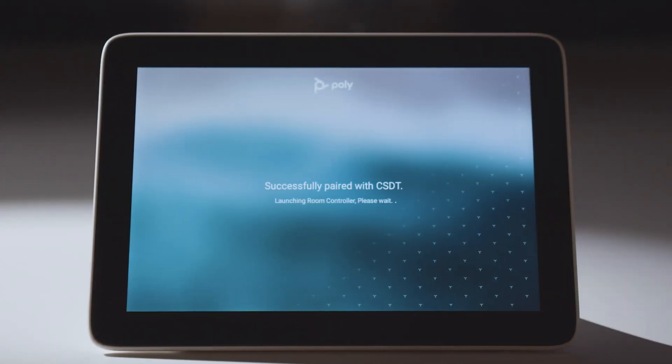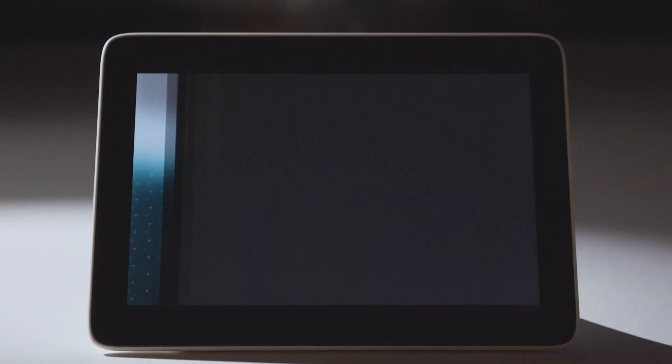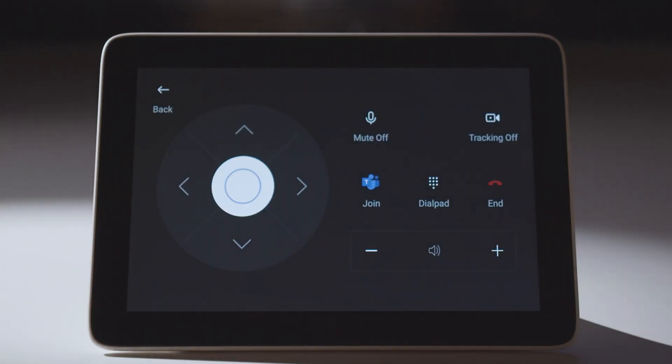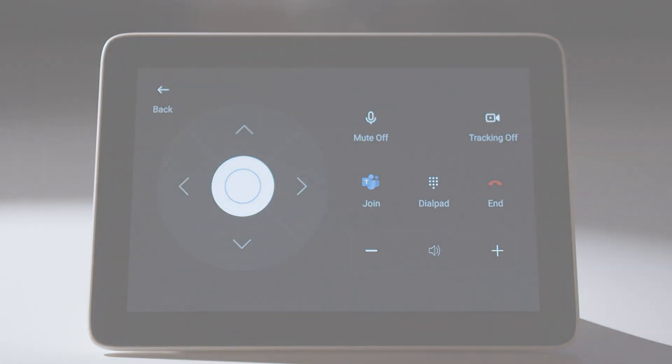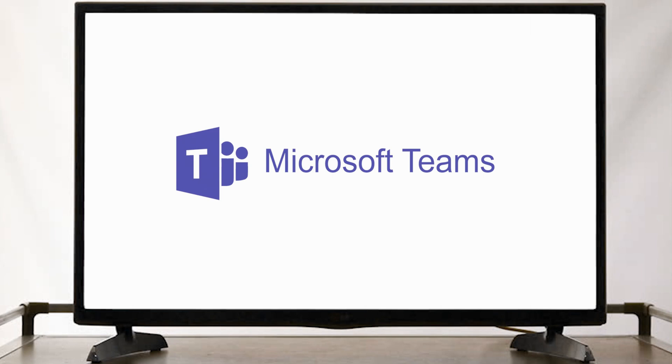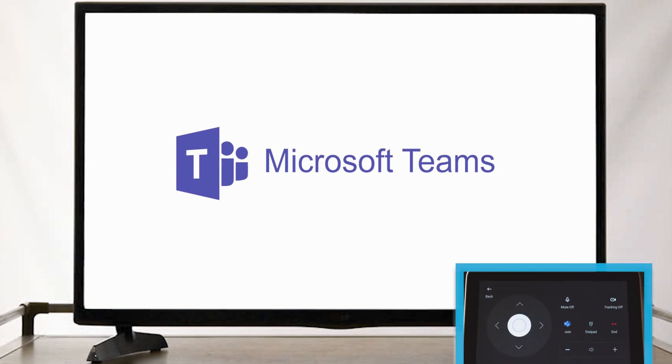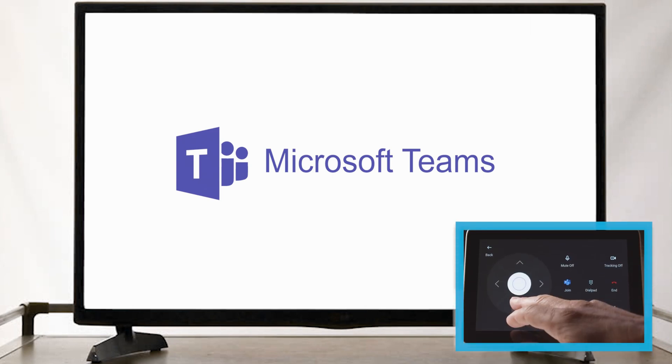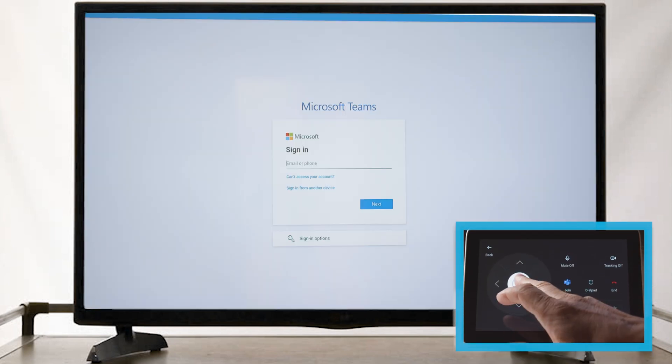The Poly device is in Microsoft Teams mode, but we still need to associate it to a Teams room account. In this case, I'm going to sign in and press down to select the sign-in option which is showing on the monitor.